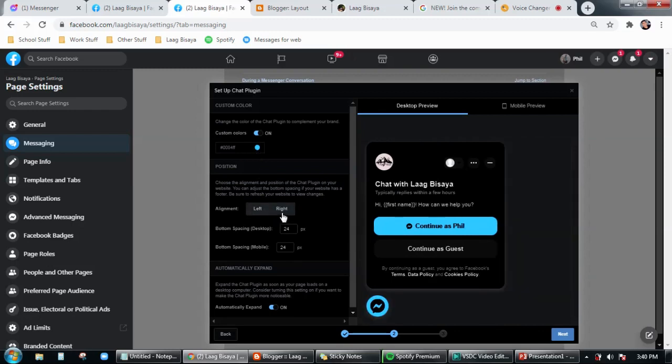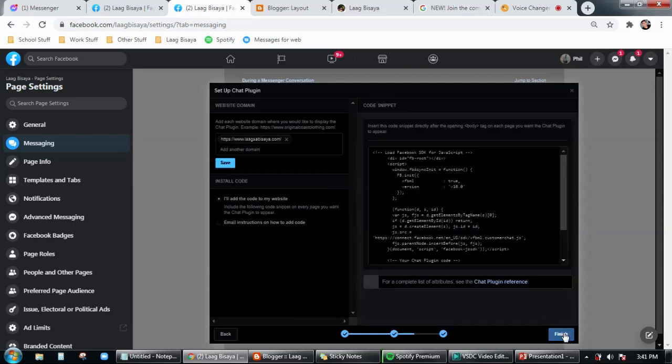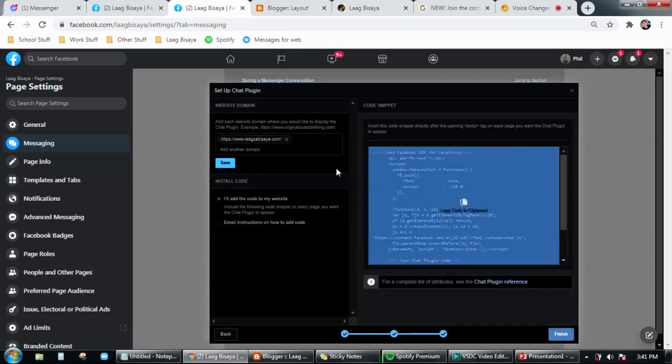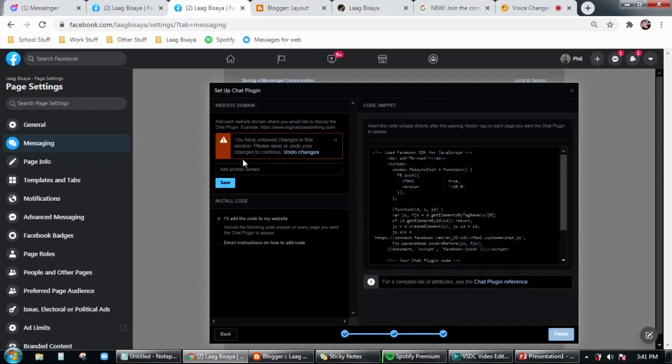Then you can change the color of the button, you can change the line alignment, you can change the spacing of the button. For me I will just leave it as it is, then click on next. And this one here you have to add your domain or website.